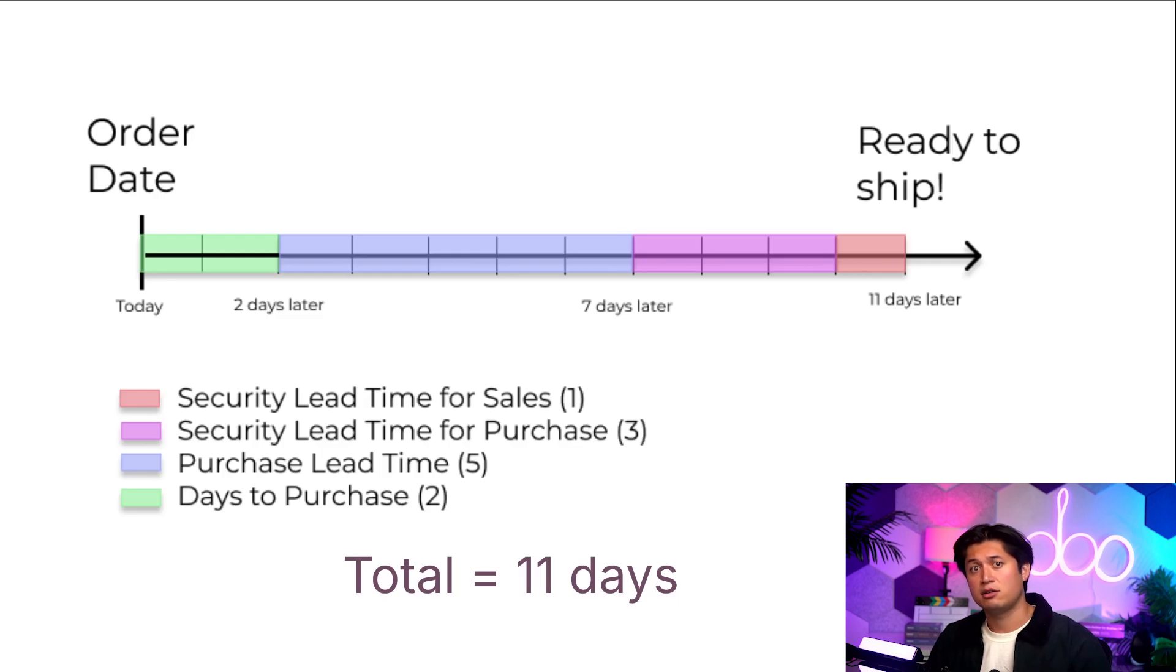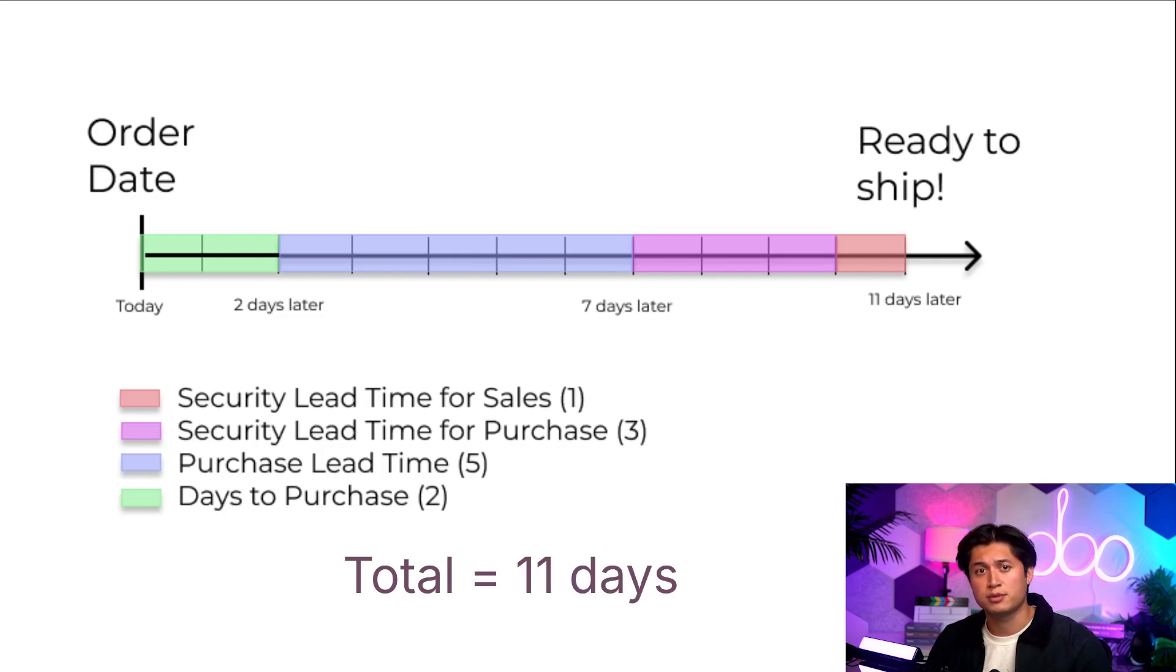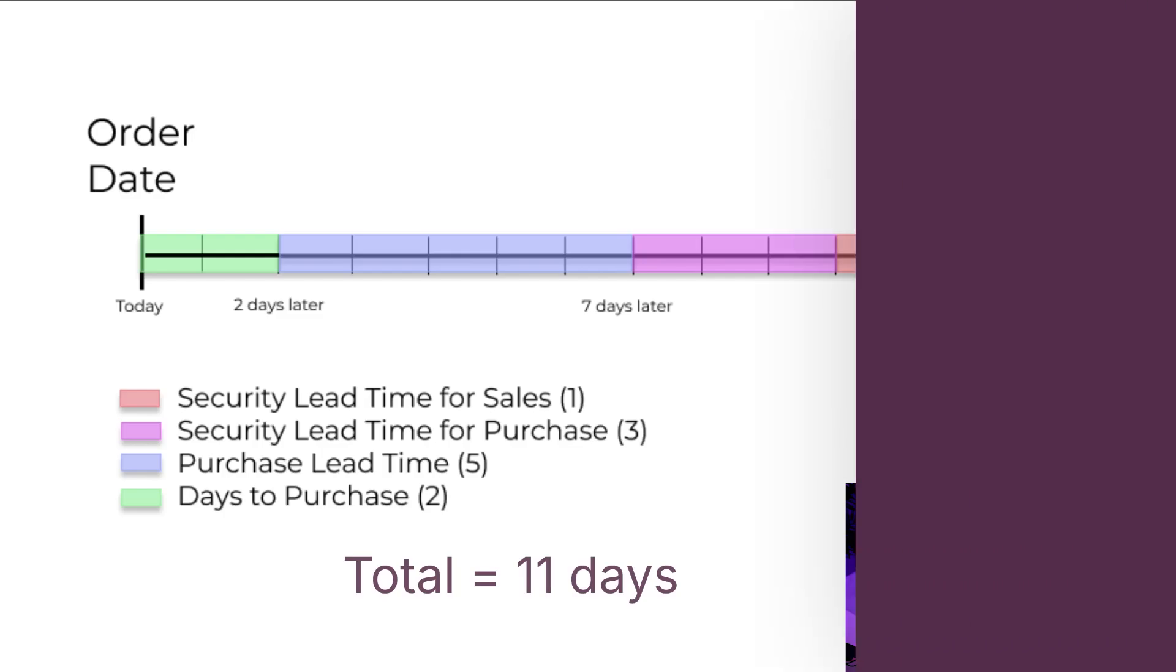Now let's go to the sales application and deliver the customized desk chair that's expected in 11 days and see how Odoo helps us plan everything.